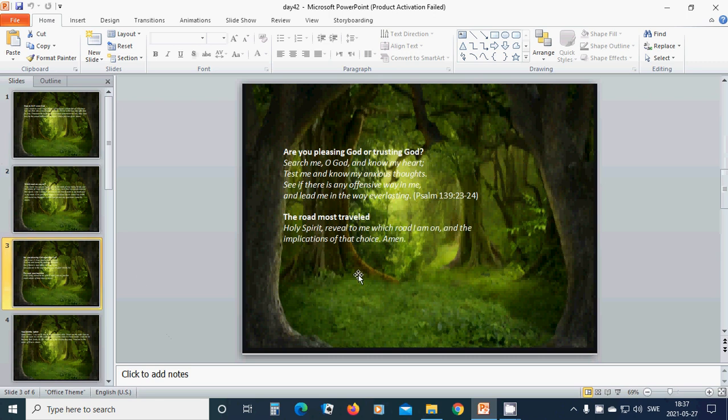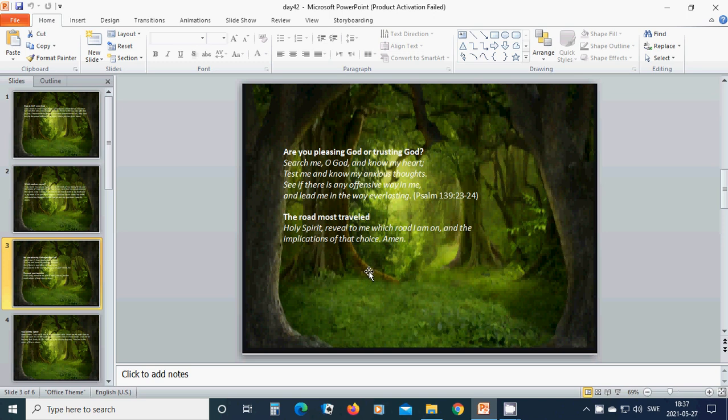Are you pleasing God or trusting God? Search me, O God. See if there is any offensive way in me and lead me in the way everlasting. The road I must travel. Holy Spirit, reveal to me which road I am on and the implication of that choice. Amen.